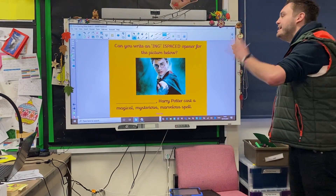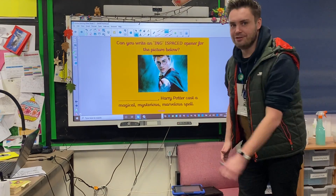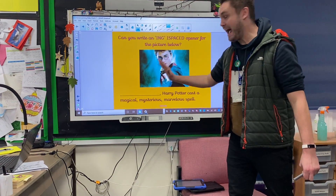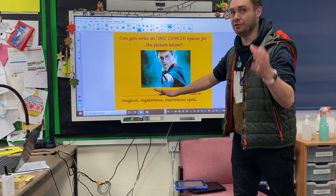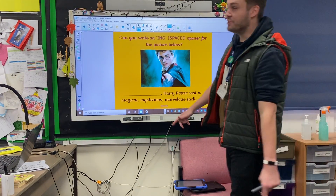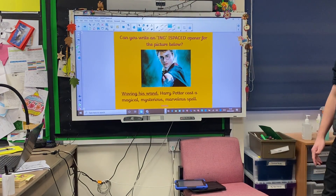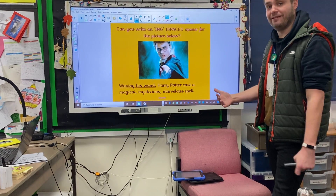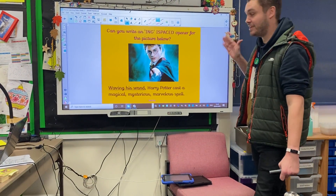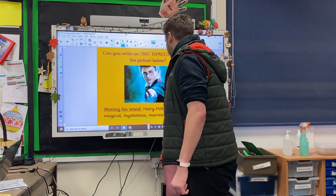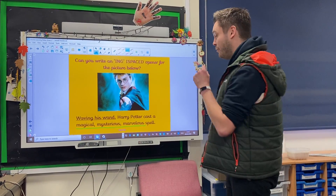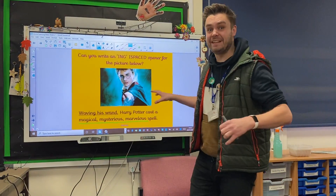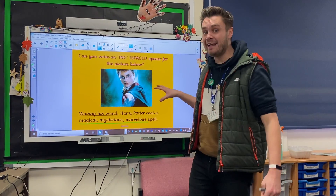So with that in mind, can you write an ING iSpace Opener for the picture below? I imagine a few of you are going crazy seeing this particular individual on your screens. What I'm looking for is to fill in the gap at the beginning of the sentence with an ING iSpace Opener. Use your sheet — off you go. I went for: waving his wand, Harry Potter cast a magical, mysterious, marvellous spell. Can you also tell me what else is included in that sentence? I've also included a list sentence within it, which is a form of alliteration too, because that M-M-M sound is being repeated. If you're writing your iSpace Openers, don't forget about the list, 2A, and same ad sentences we've looked at before — they can be embedded within your sentences.